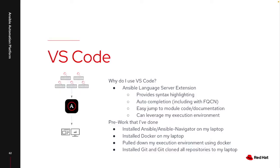So why do I leverage VS Code? VS Code is an IDE, an integrated development environment, provided by Microsoft, a free product.